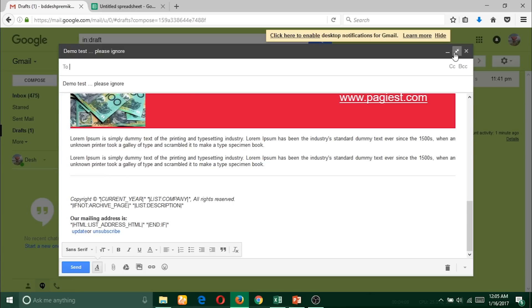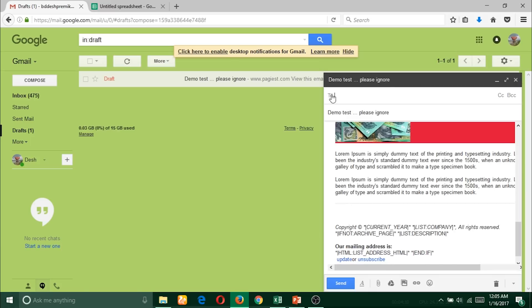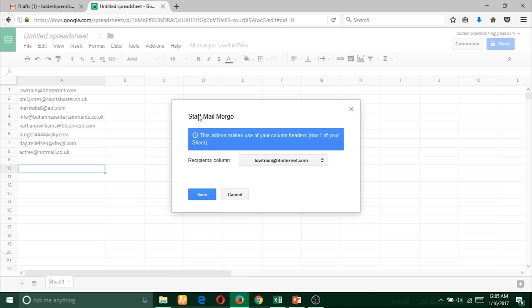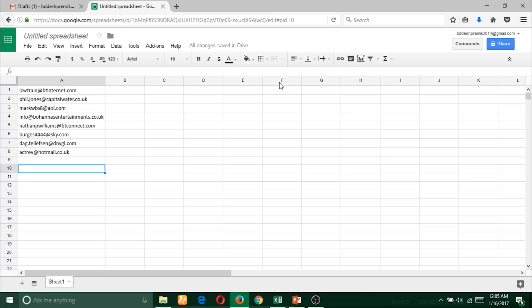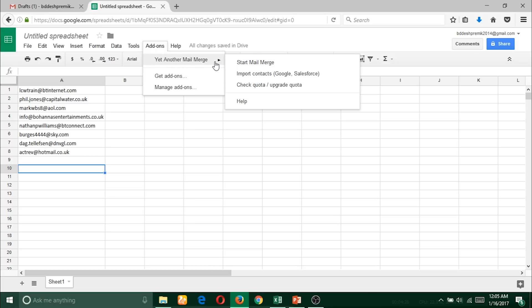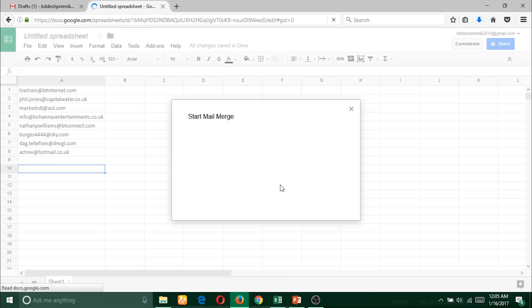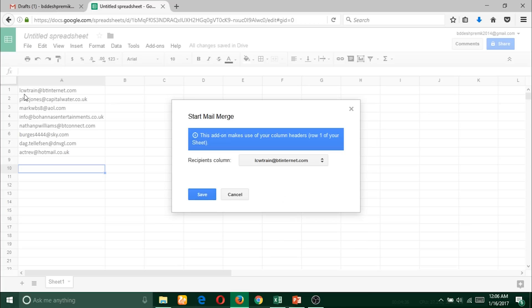Here is a copy of the draft email for this video. What I need to do is start Mail Merge. Click on Add-ons, then Yet Another Mail Merge, Start Mail Merge. It will automatically detect the email ID row from here as the first row contains the email IDs, and it shows recipients column. Then I click on Save.